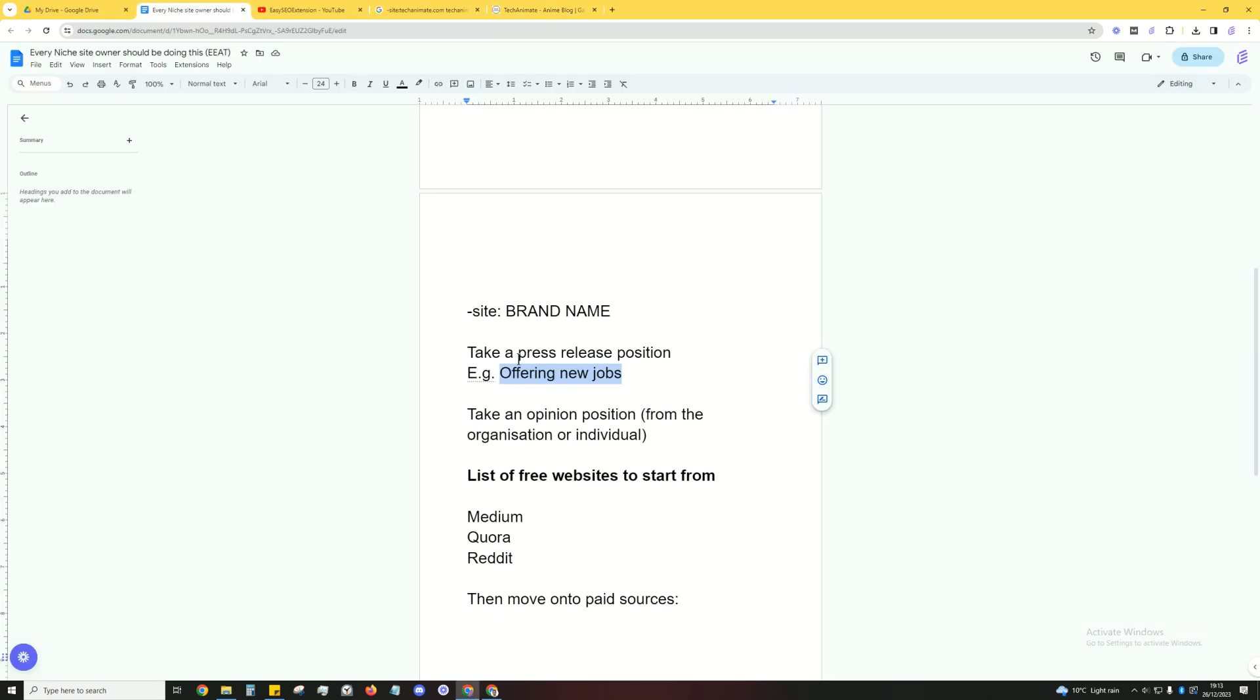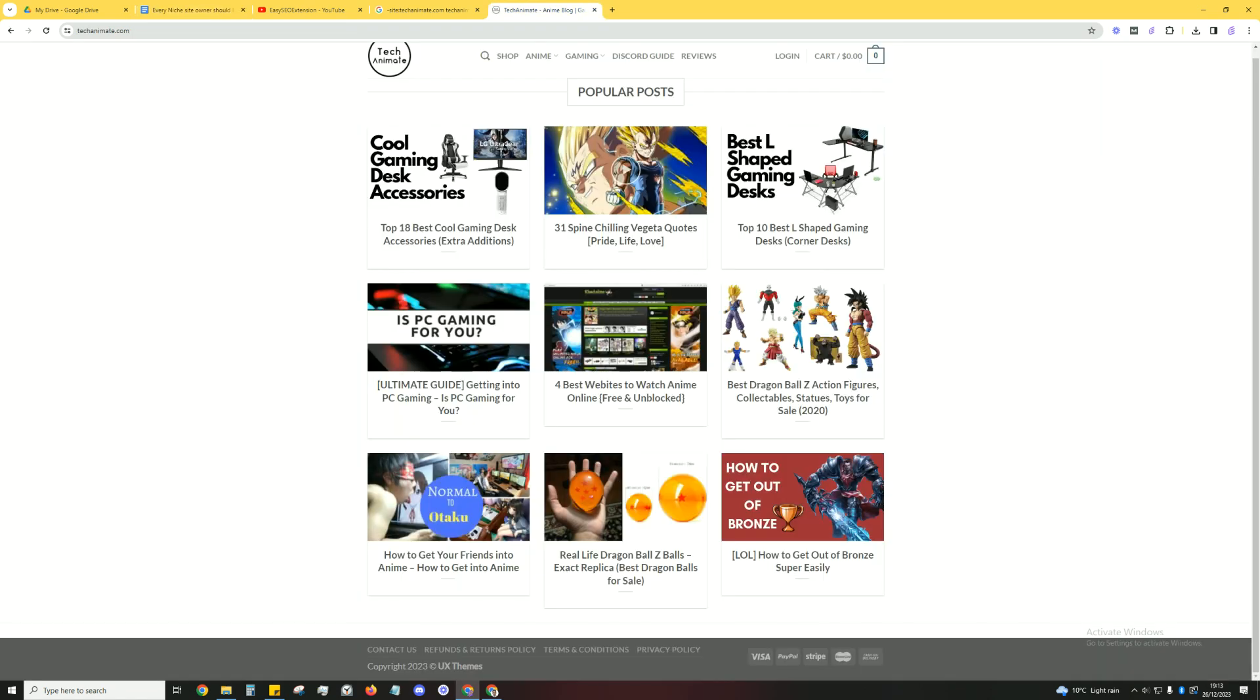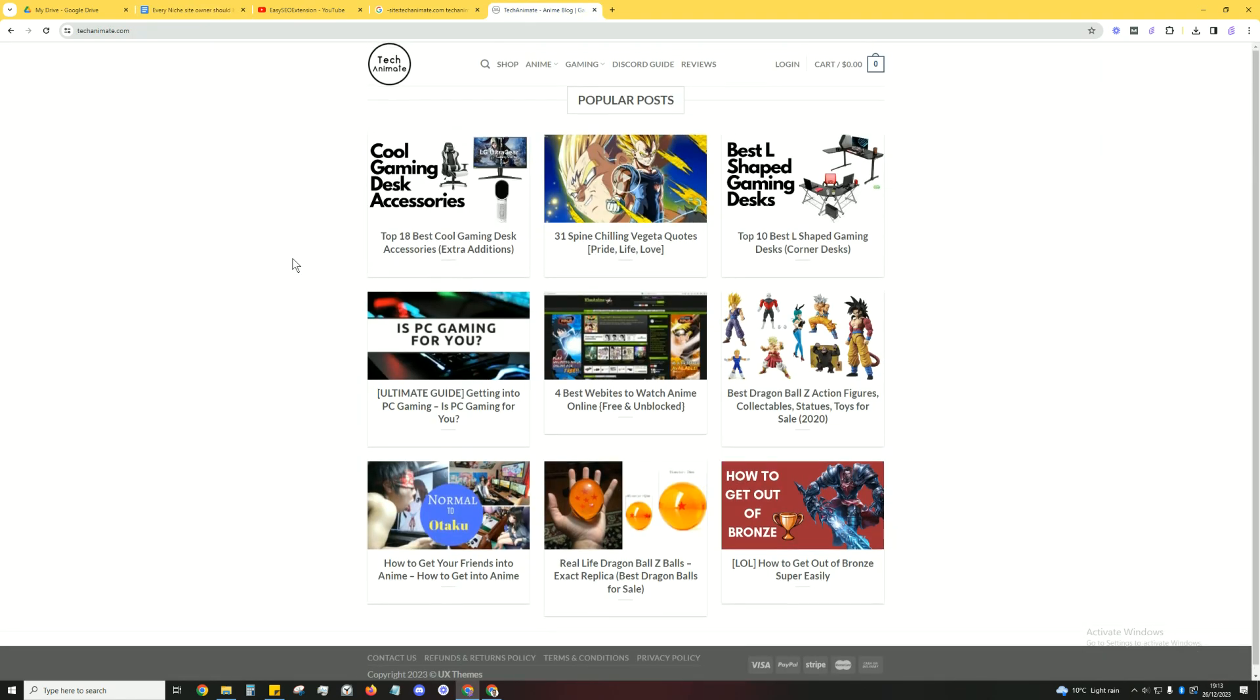Another approach you can do is take an opinion position from the organization or from the individual. What I mean by this is, for example, this website here talks about video games and anime. We're currently coming to the end of the year.